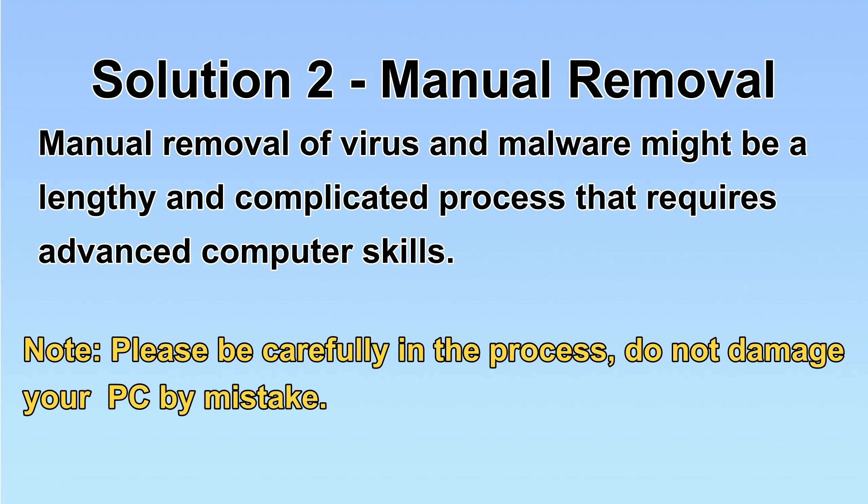Next, I will show you the manual removal. The process might require advanced computer skills. If you are not familiar with it, please choose the automatic removal. Let's begin.